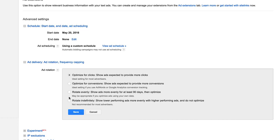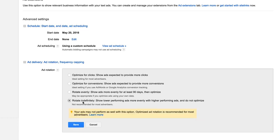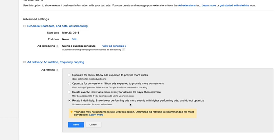Rotate indefinitely. Show lower performing ads more evenly with higher performing ads and do not optimize. In other words, the ads will be shown the same amounts. It'll truly be an AB split test where they'll both be shown. If there's a thousand impressions, it'll average out to each one getting about 500 of them, so it'll average it equally.